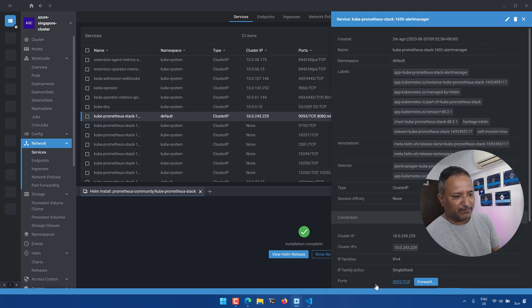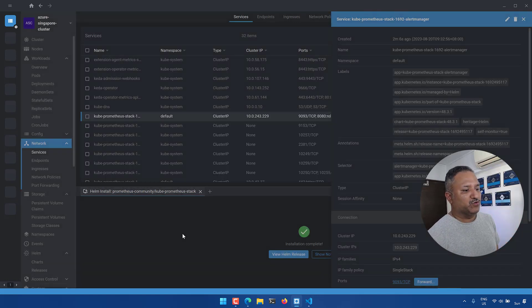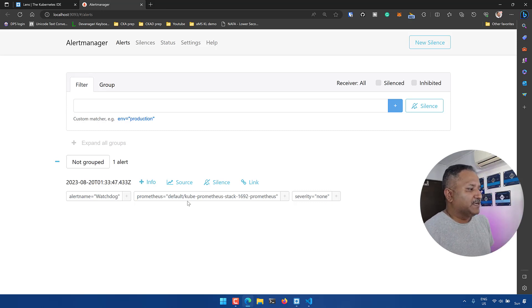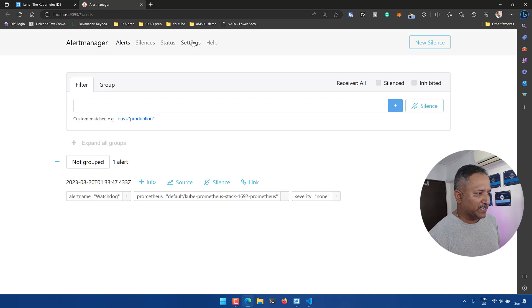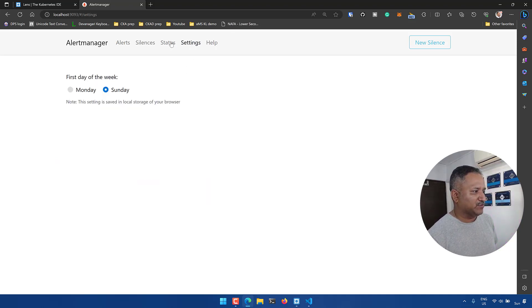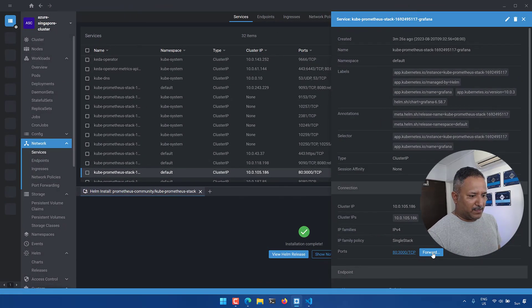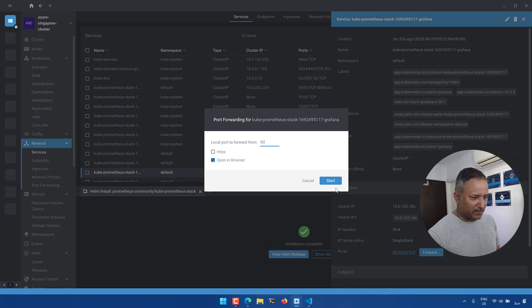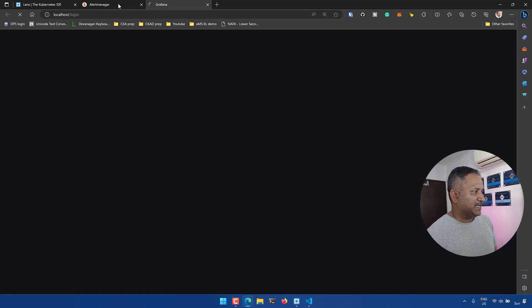We can look at the Prometheus UI, which runs on port 9093. If we do a port-forward from our local machine to port 9093, we can see the Prometheus UI. Like this, we can confirm Prometheus is working fine. We can also look at the various settings, status, and when it was installed. Let's also look at another service running on port 80 with another port-forward — that turned out to be Alert Manager.